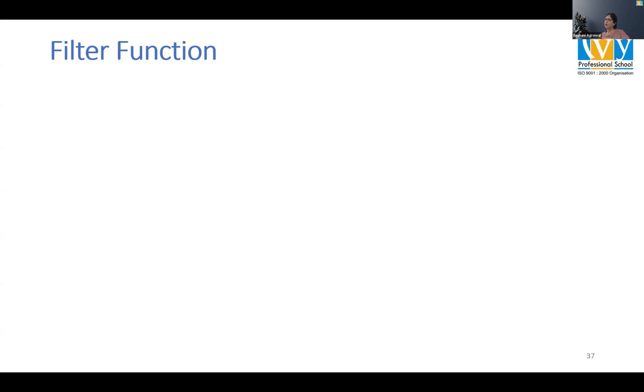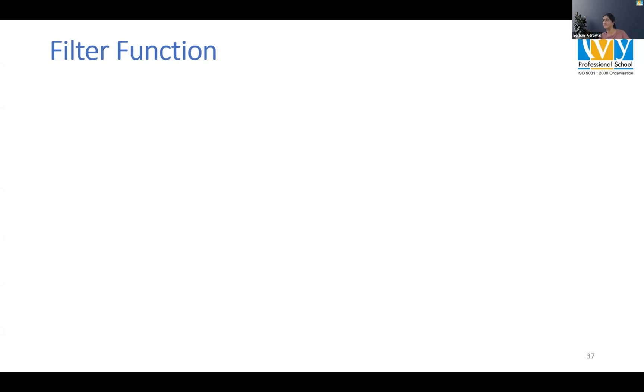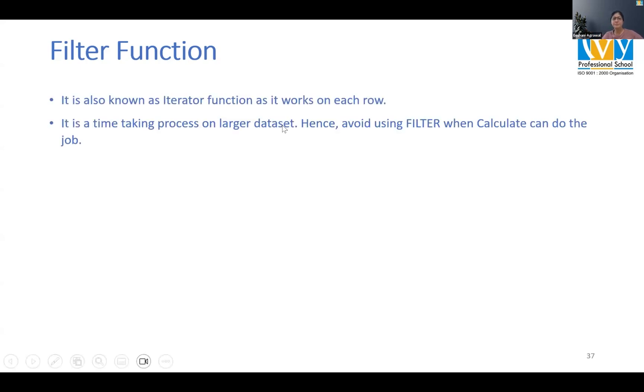So the main difference between calculate and filter is: calculate is putting filter, doing aggregation, hence resulting in one value, whereas filter function puts the filter on the row context and extracts the column or extracts the table.